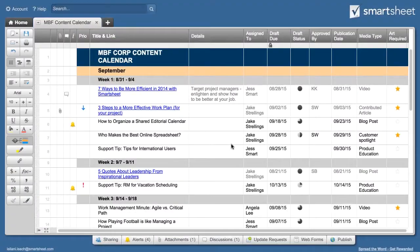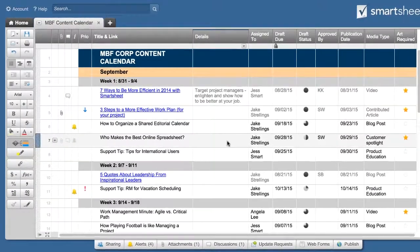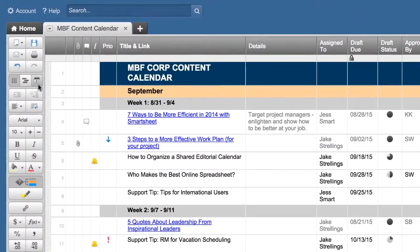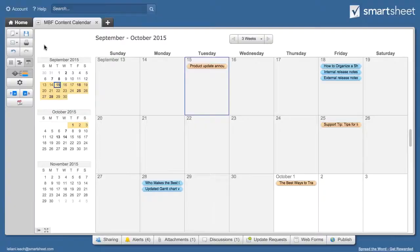To select the calendar view, click on the calendar button on the toolbar. The calendar view will open to the current month, and any items within the month will be displayed.